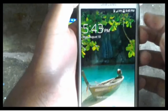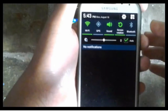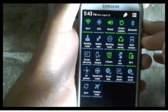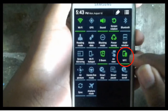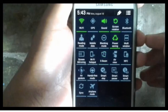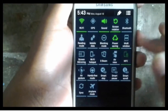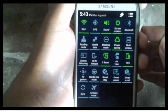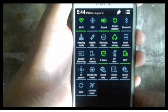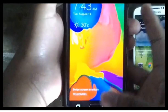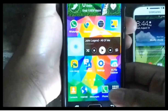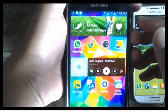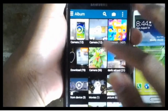Make sure the receiving device is also available. To send a picture, go to the picture location or go to Gallery. Open the picture you want to send.